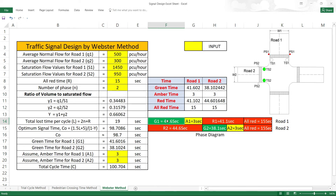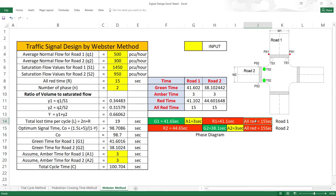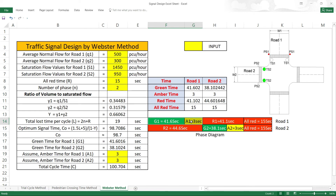Now the phase diagram is drawn. Road 1: Green is 41.6 seconds, then Amber is 3 seconds, then Red is 41.1 seconds, then All Red is 15 seconds. Road 1's total green plus amber phase is followed by Road 2's red time R2 of 45.6 seconds.